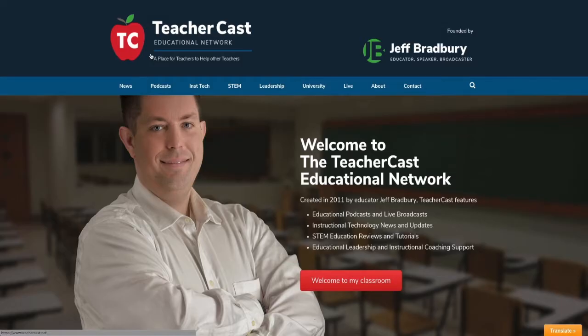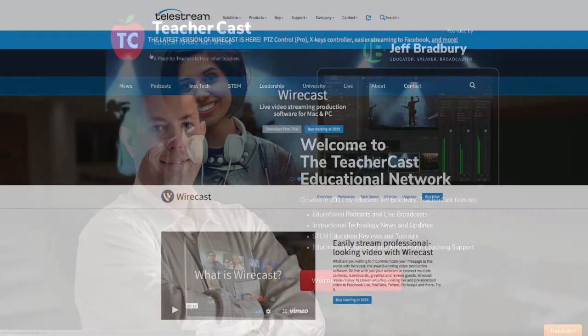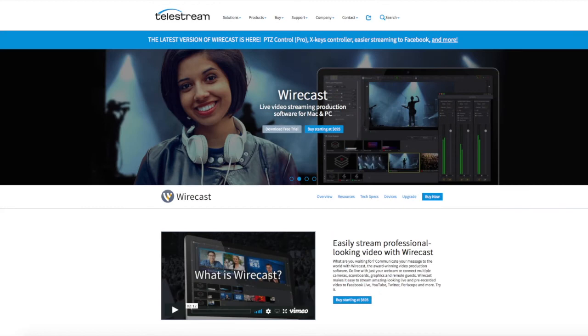Hello, everybody. Welcome to the TeacherCast Educational Network. My name is Jeff Bradbury. Thank you so much for joining us today and making TeacherCast your home for professional development. In today's video, we're actually going to deep dive into Wirecast.